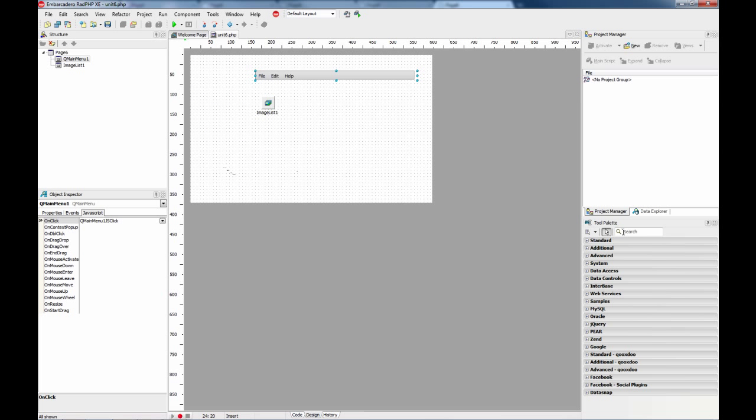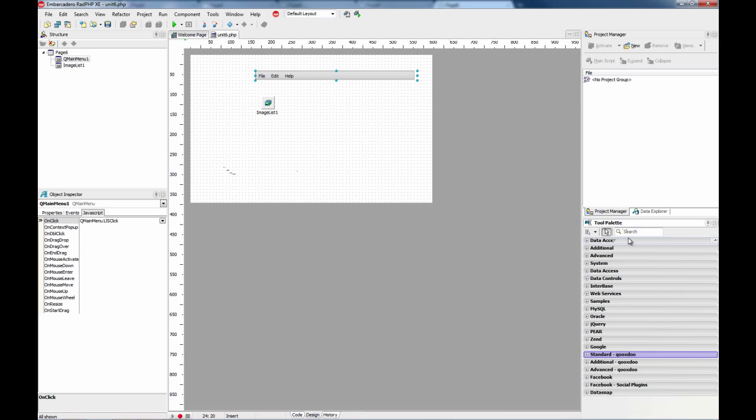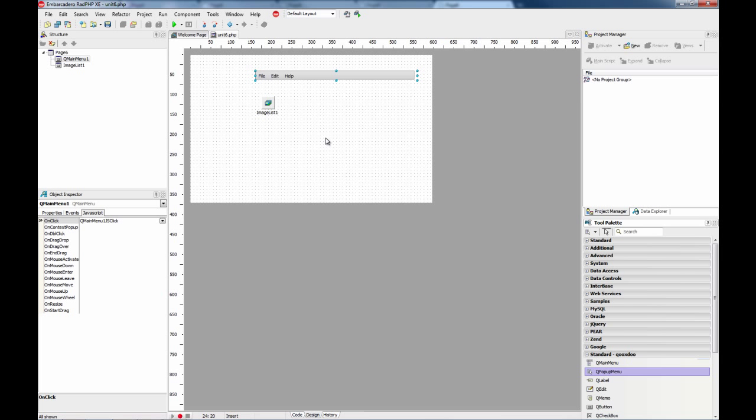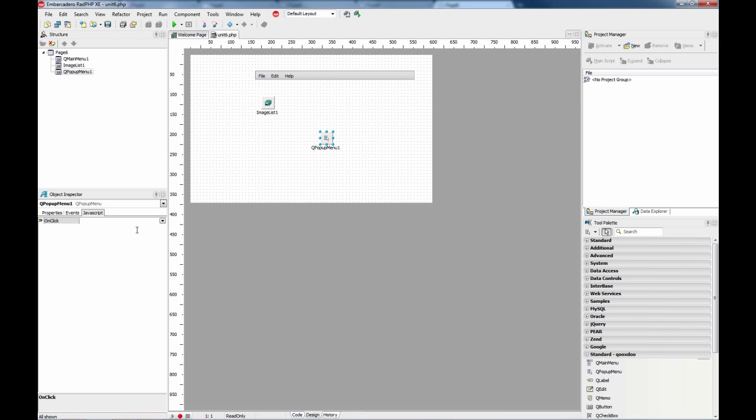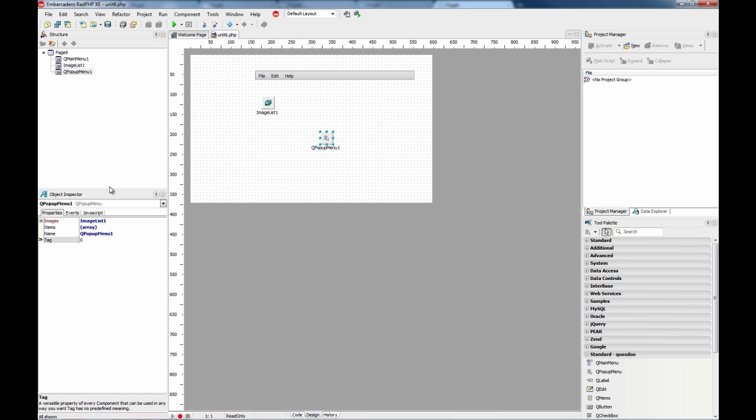Also the popup menu, the new CooksDo popup menu can have images and also the items can be exactly the same. You can copy and paste.